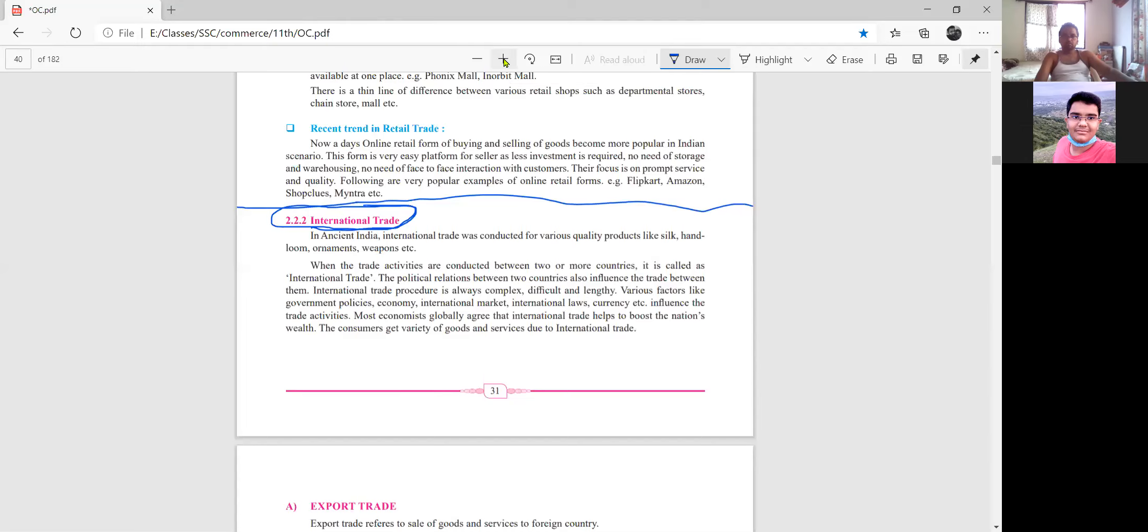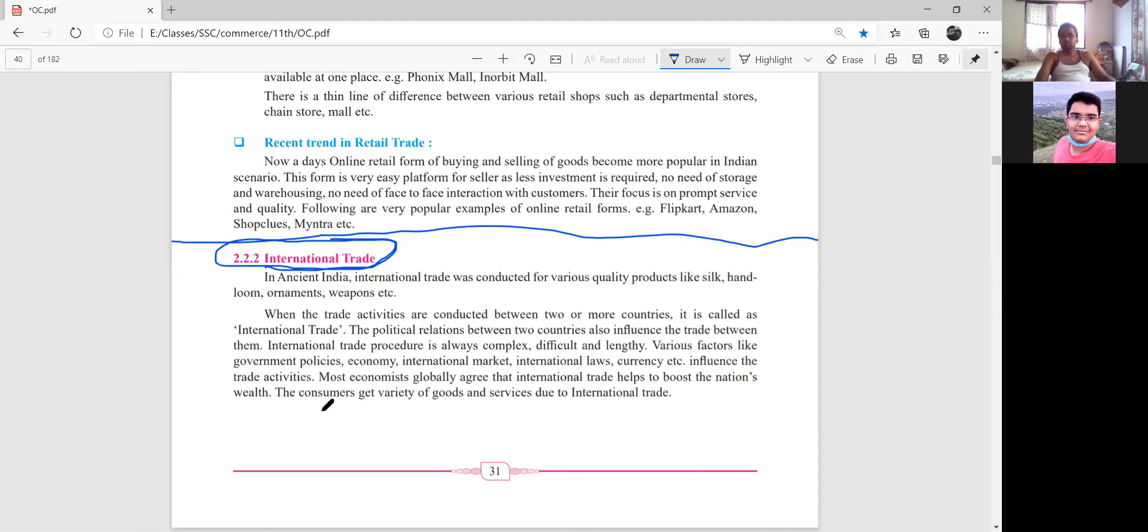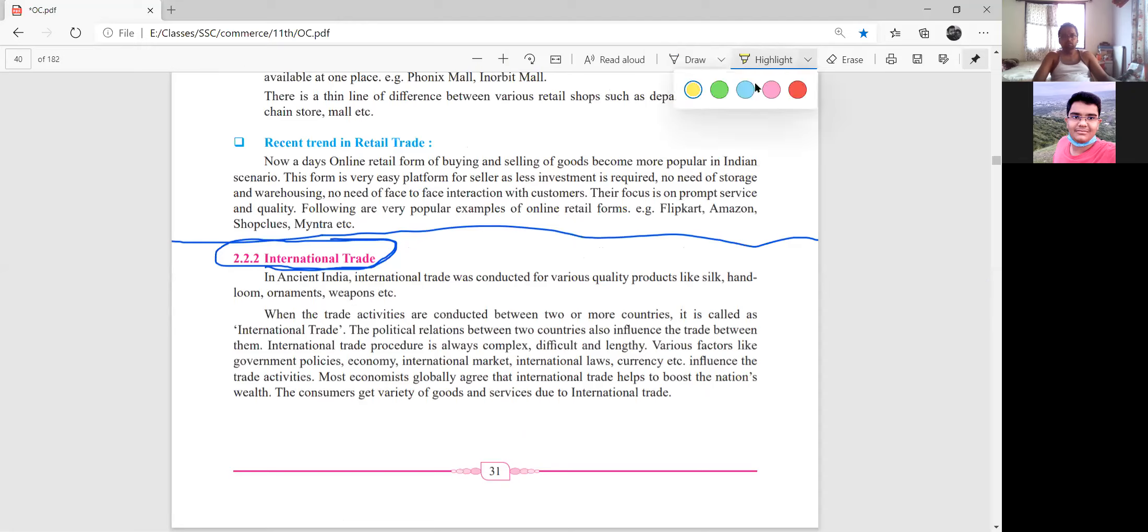International trade was conducted from various quality products like silk, handloom, ornaments, and weapons. When trade activities are conducted between two or more countries, it is called international trade.